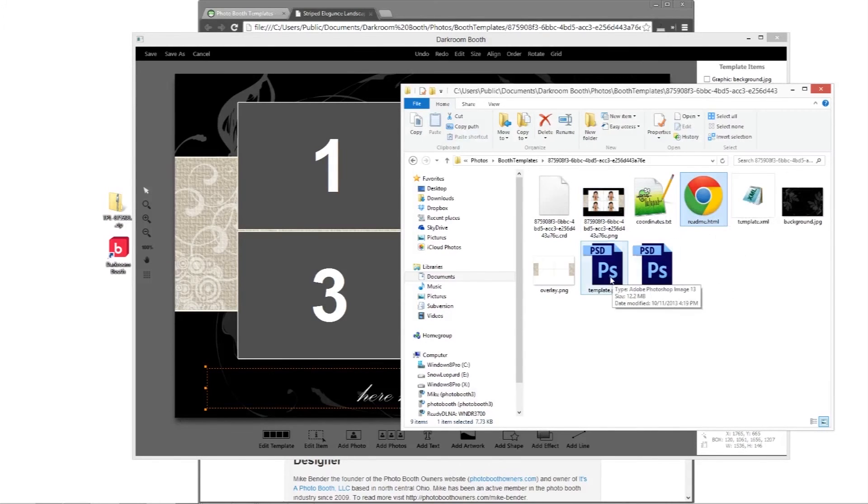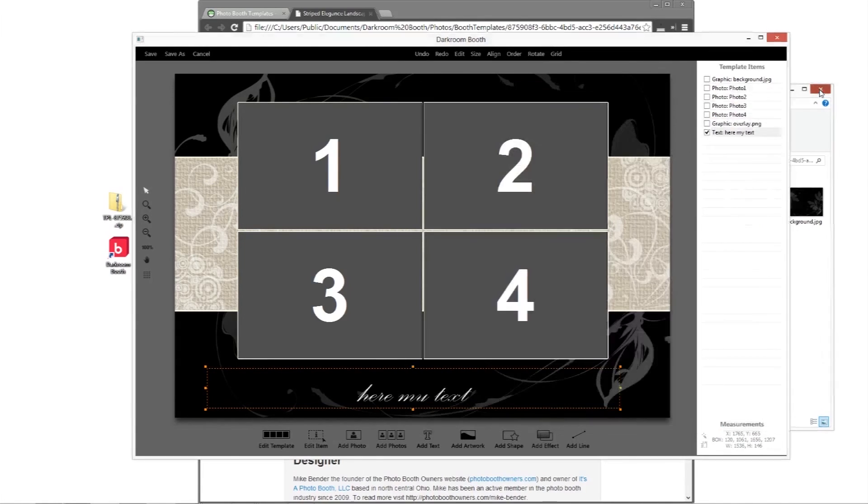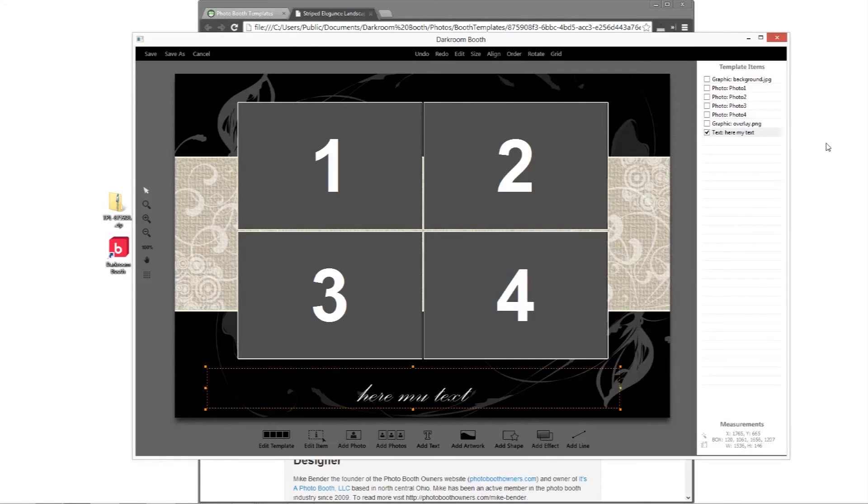I could also go into Photoshop if I still wanted to and I could do it there and then just export out the assets. So that's how easy it is to use our new templates for darkroom booth.